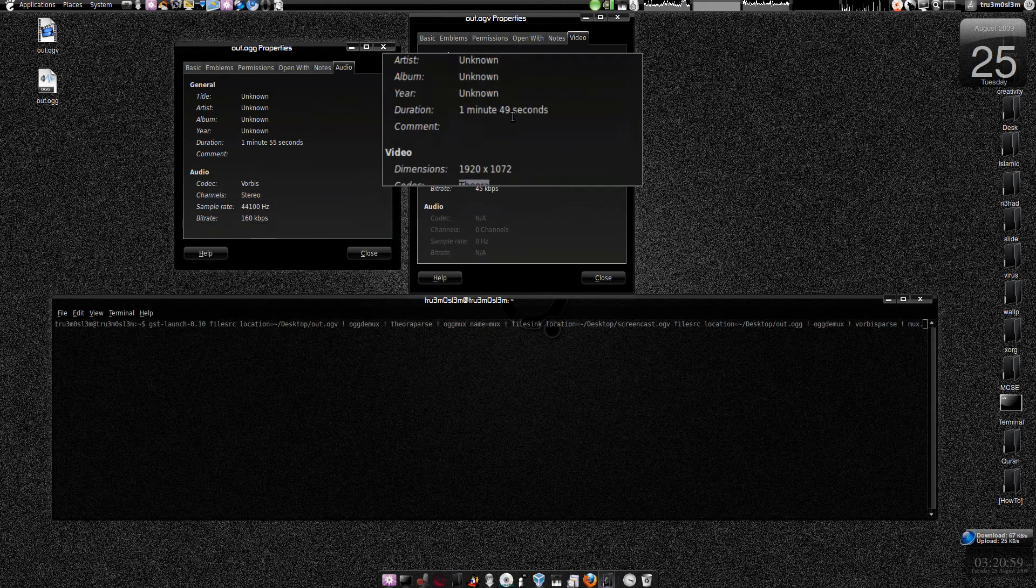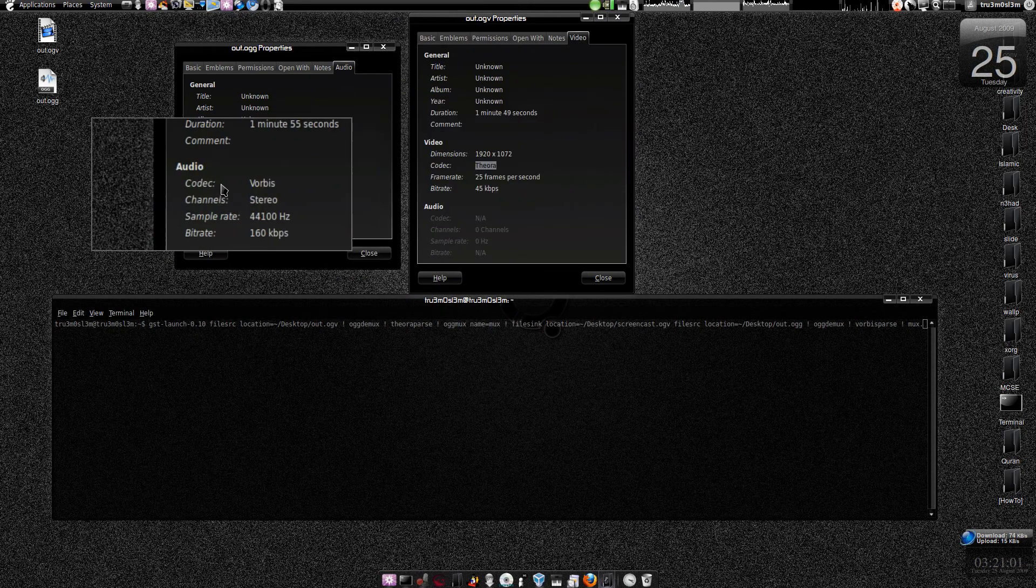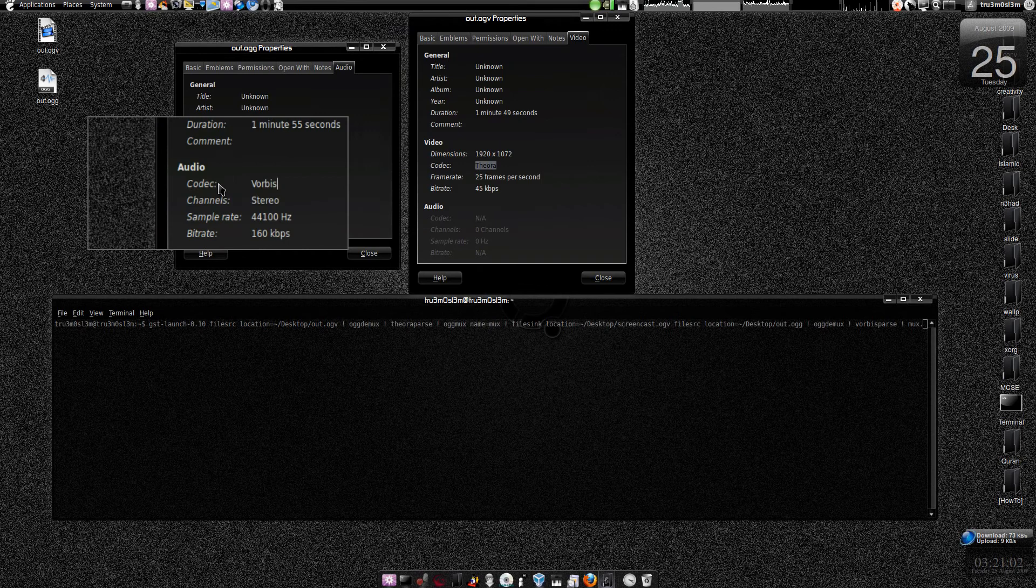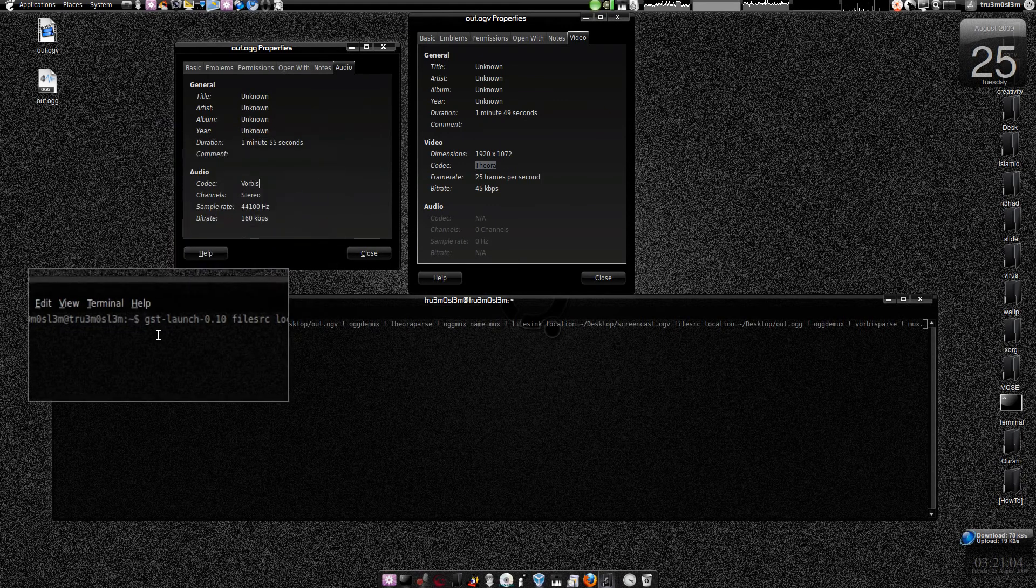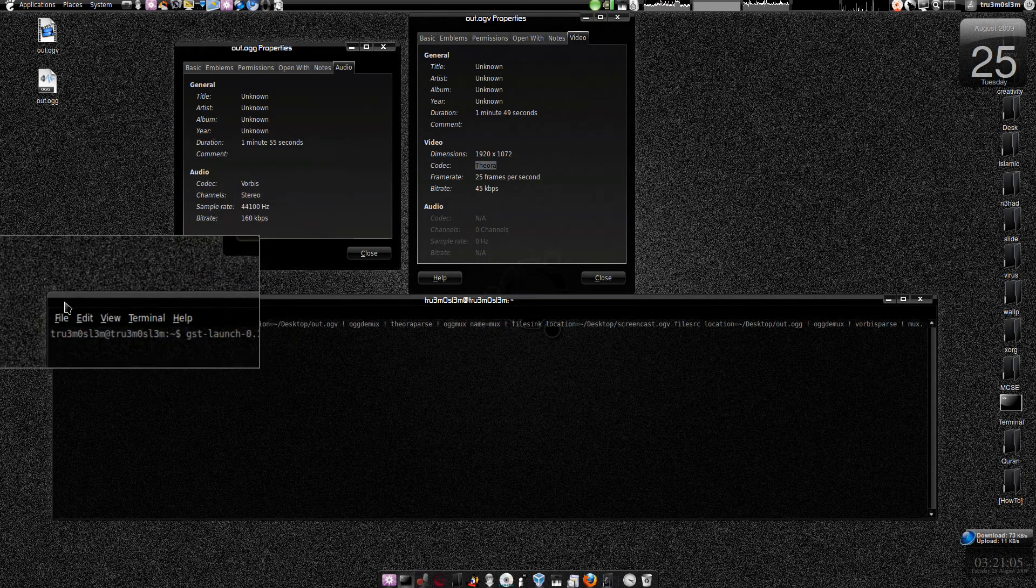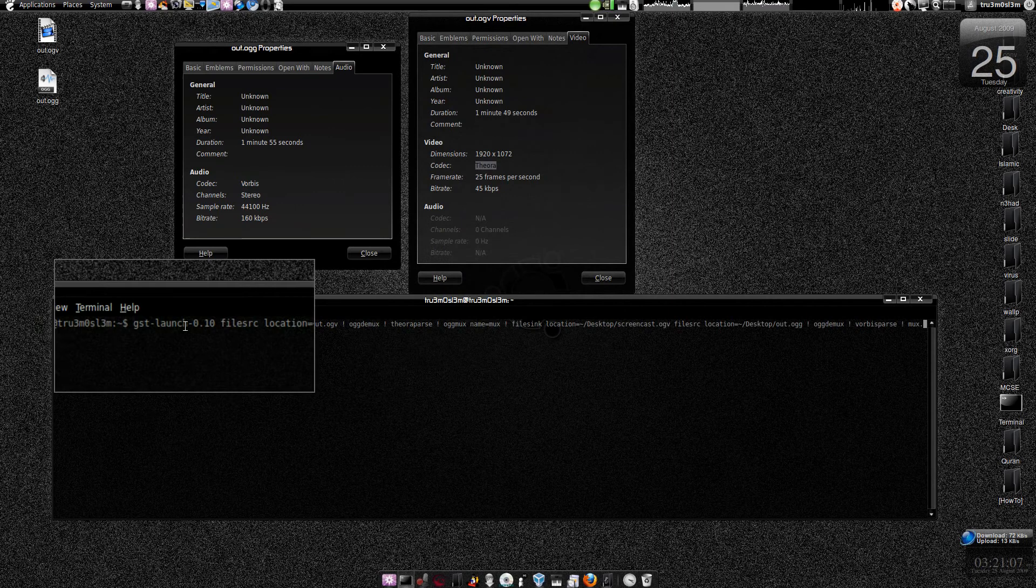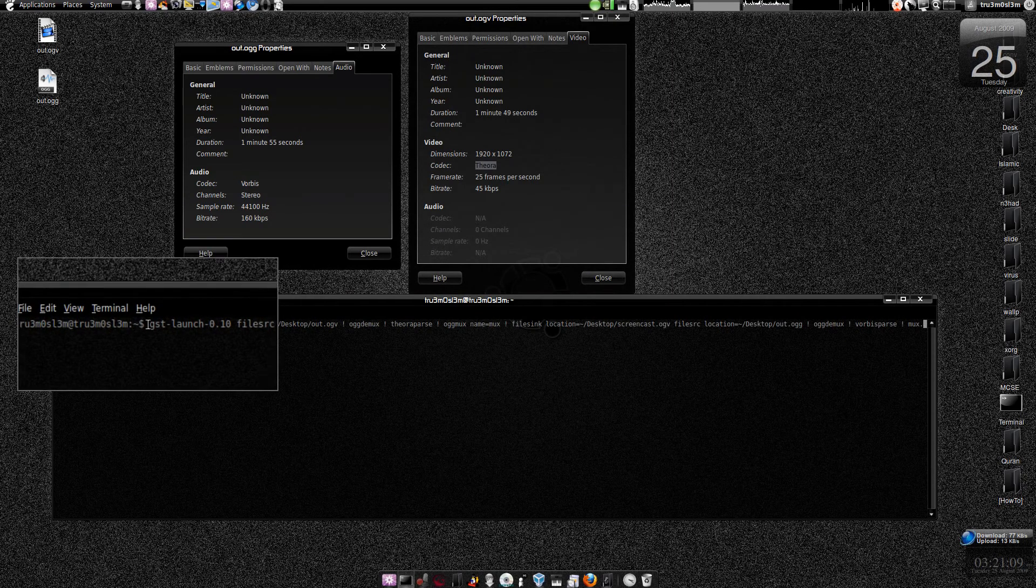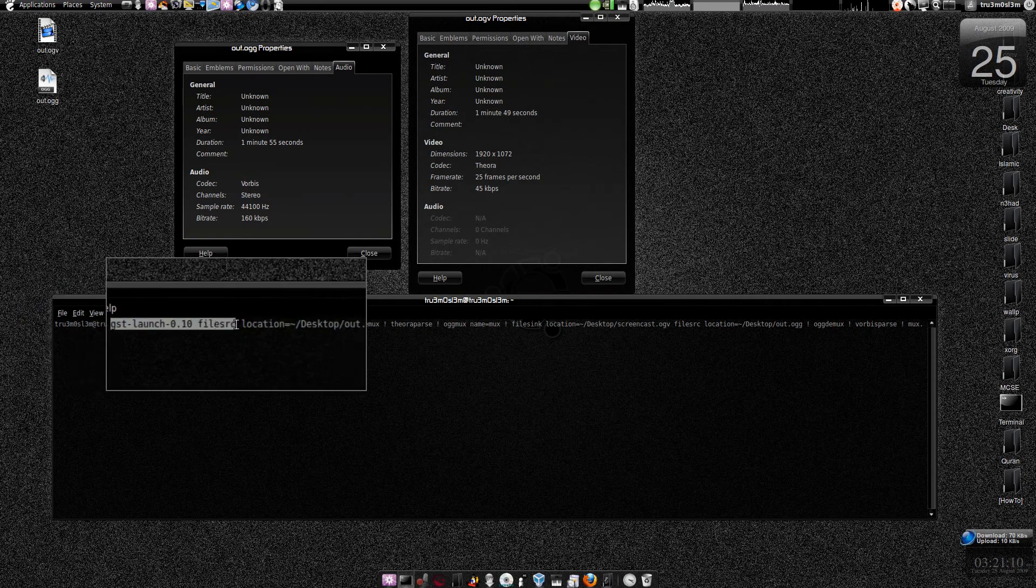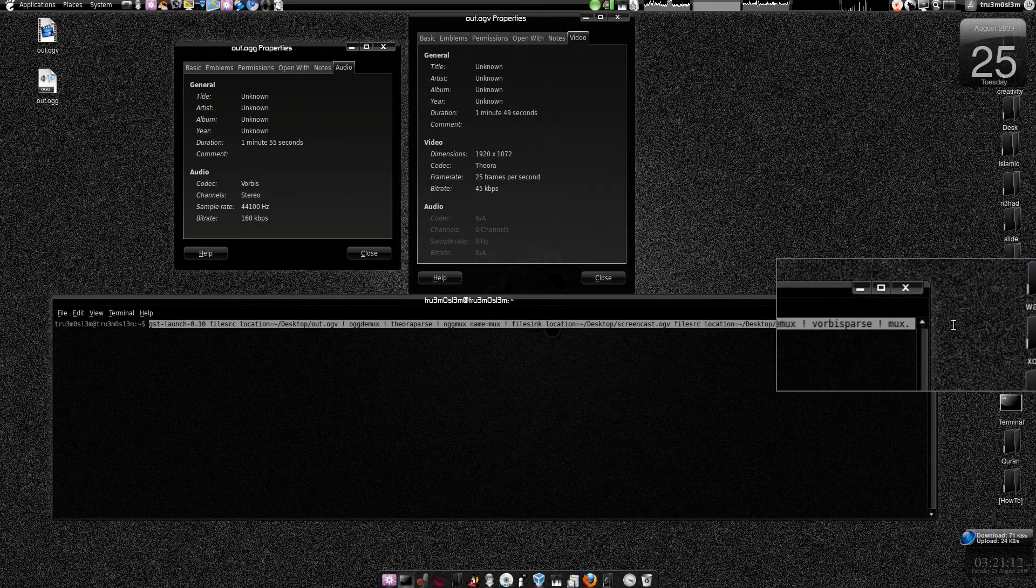Now we are going to mix this video and this audio in one single container. Here is the command. You just launch your terminal window, and I'm going to copy this in the description box as usual.